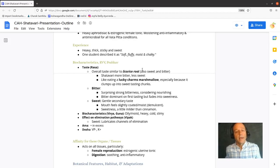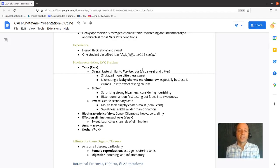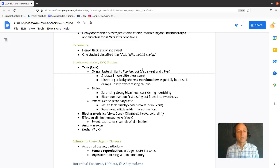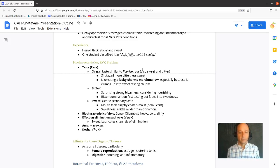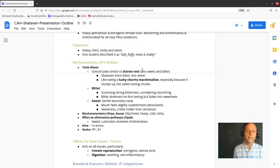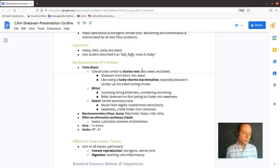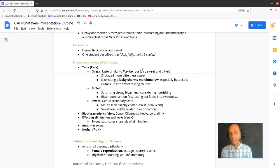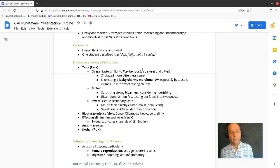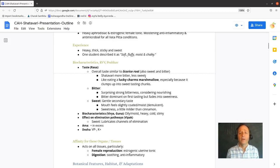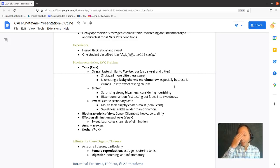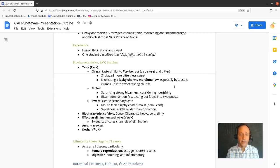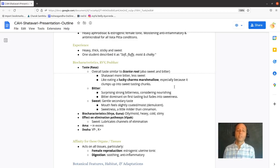It is heavy, thick, sticky, and sweet as an herb. One student described it as soft, fluffy, moist, and chalky. Overall, it has taste characteristics similar to licorice root in that it's sweet and bitter. Shatavari does not have any of that licorice, anise-y flavor, but it's sweet and bitter. Similarly, licorice root is sweet and bitter.